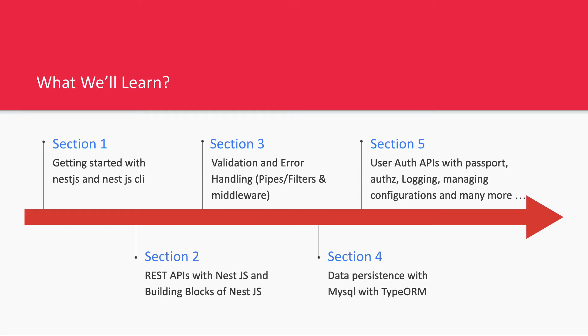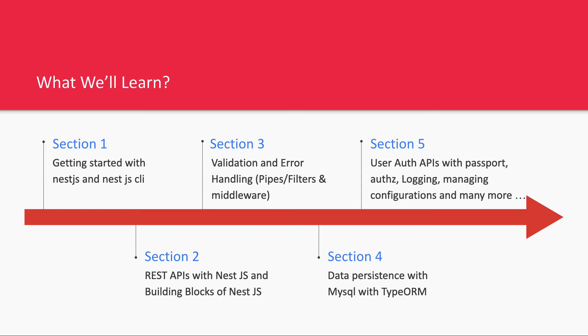We'll talk about creating simple auth APIs using Passport authentication and authorization. We'll discuss logging in NestJS and managing configuration like database configurations, process level configuration such as port, log level, database username, password, Redis credentials, host and port - all these configurations.